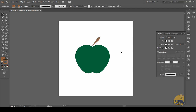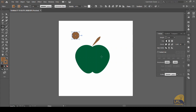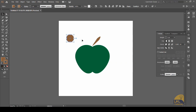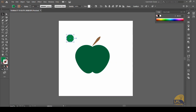The third element required to complete our apple is a leaf. For a leaf, we will go again into the ellipse tool, click on the canvas, and this time we will punch in 50 pixels by 50 pixels, so we have a circular shape. We will give it a green color so that we do not mistake it for any other object.